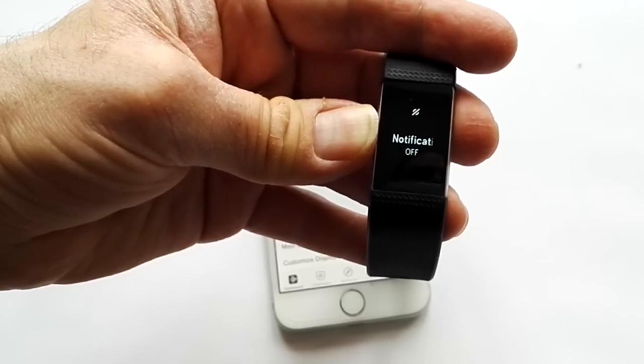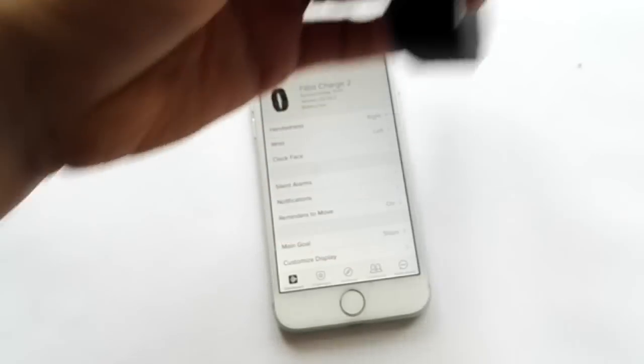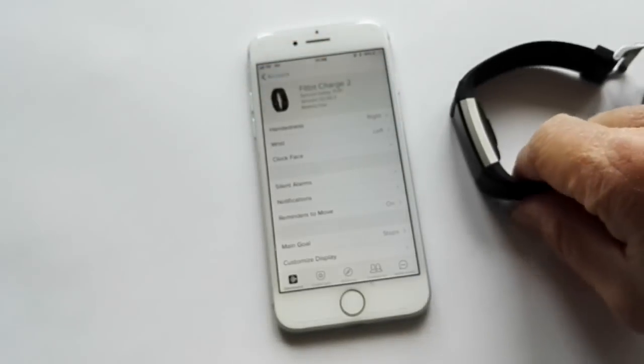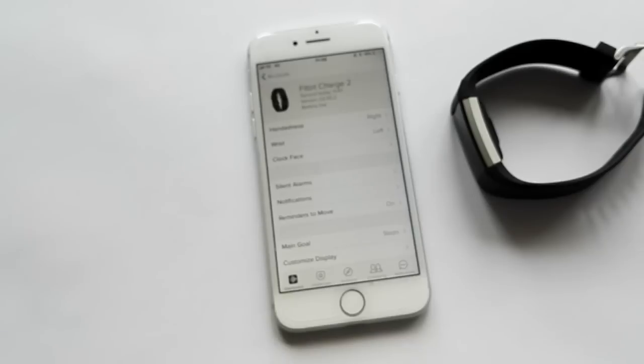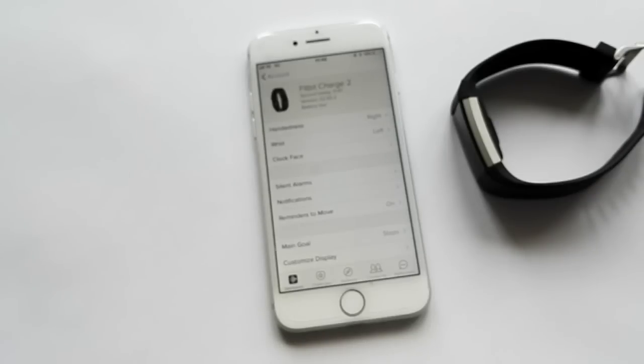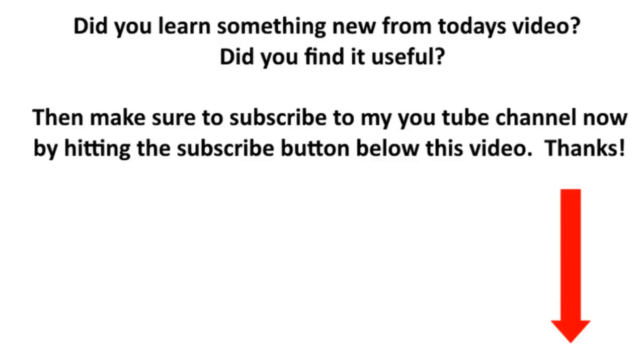So that's off and that concludes this video. Just wanted to demonstrate how to sync and get notifications with iOS devices on Fitbit. I hope that's been useful. If there's anything you particularly liked please feel free to comment below. In the meantime if you want more information like this please subscribe to my YouTube channel. Thanks for listening and catch you again later. Bye for now.